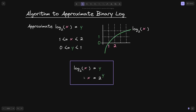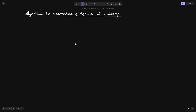Just a quick reminder: what it means for log base 2 of x to equal y is that we're trying to find a y such that x is equal to 2 to the y. Let's start with a review of the algorithm that approximates a decimal in binary representation — later we'll apply this algorithm to approximate binary log.